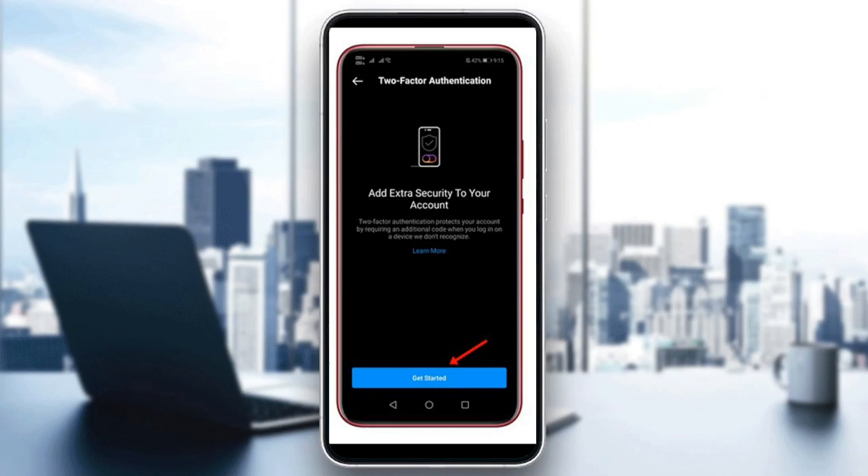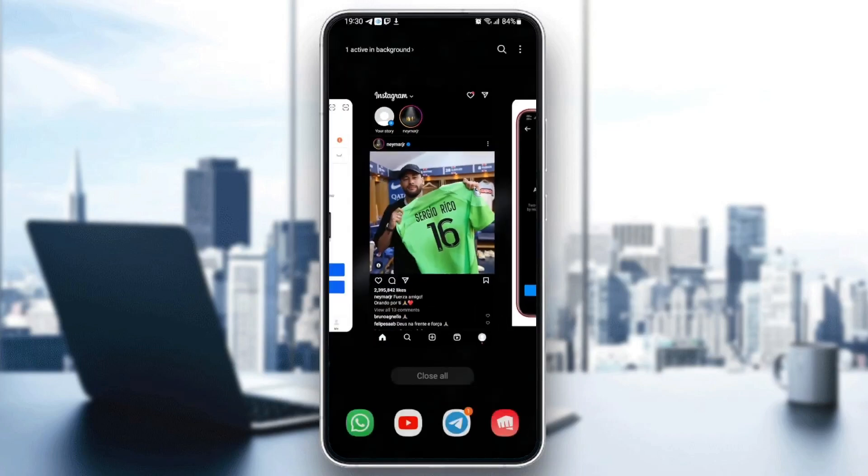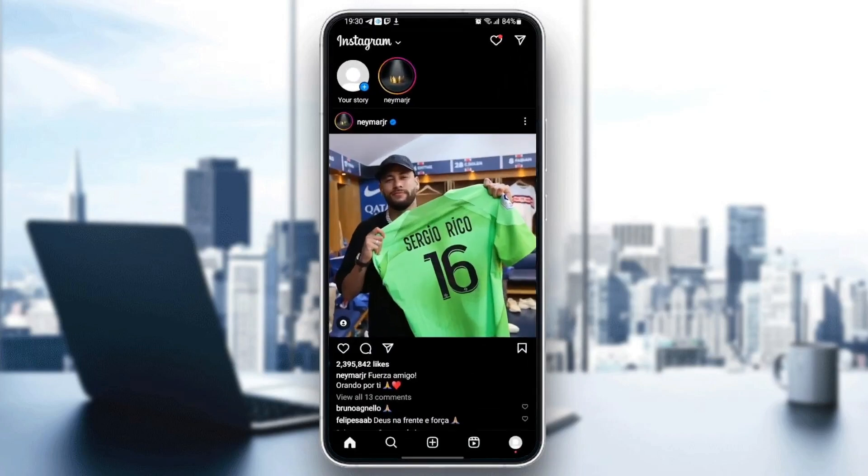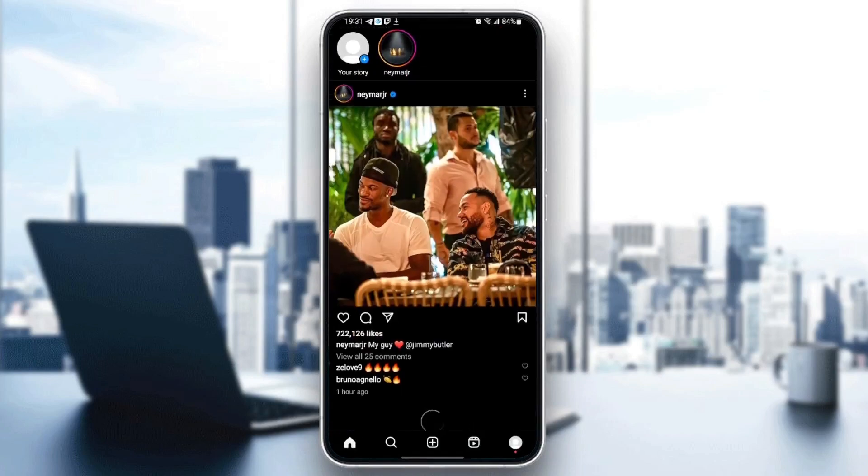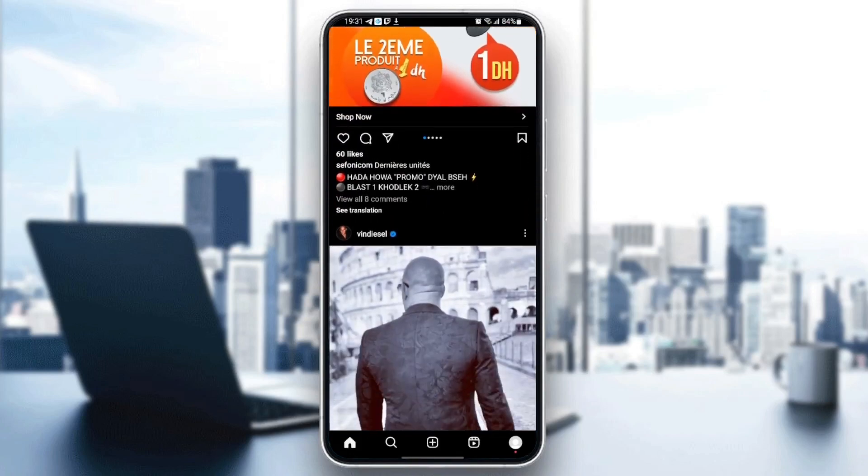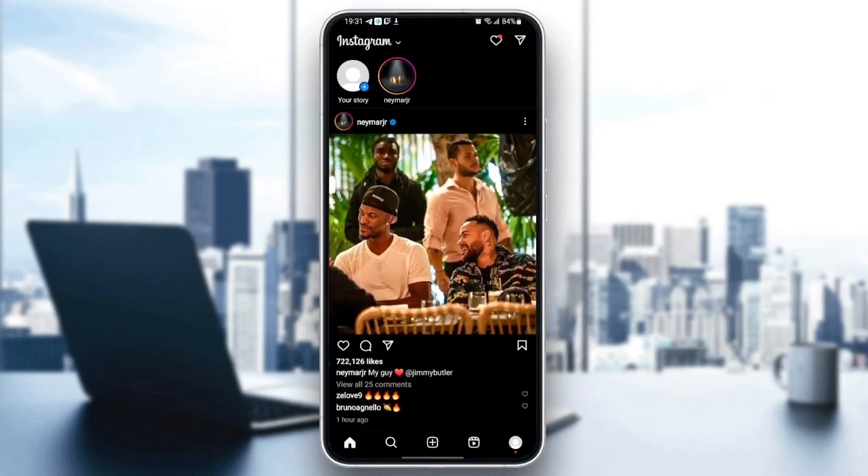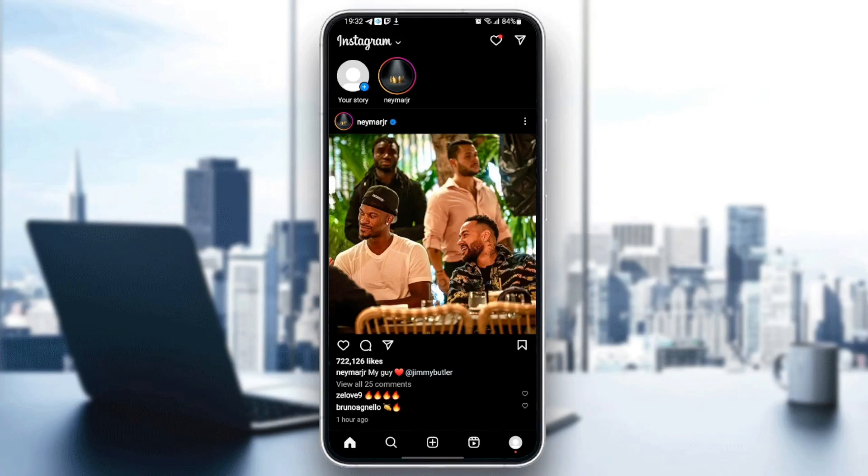So basically what they ask you for is to add the two-factor authentication. When you try to log into your account, beside logging in with your password and username, you're going to need to verify also from the authentication application that you linked with your Instagram.